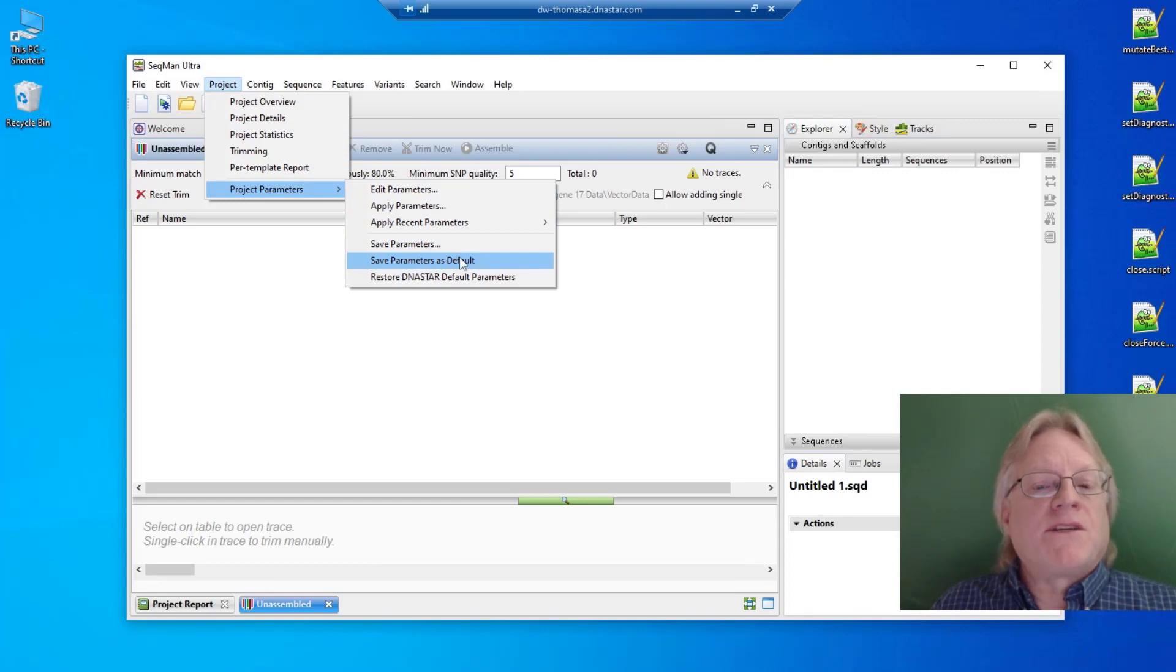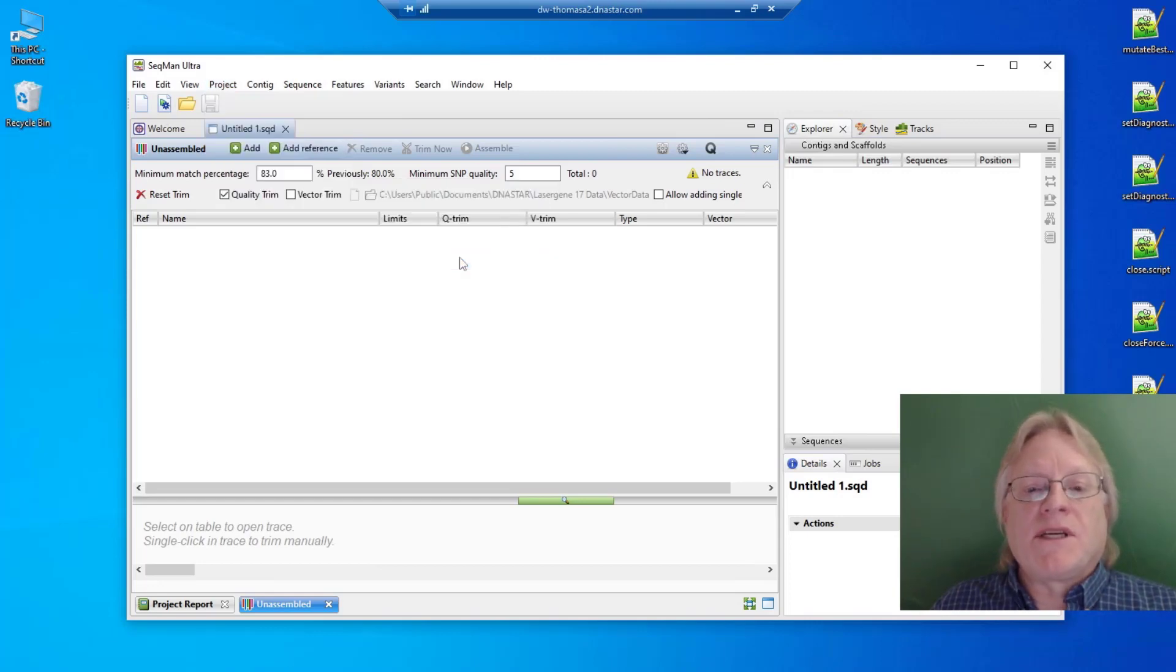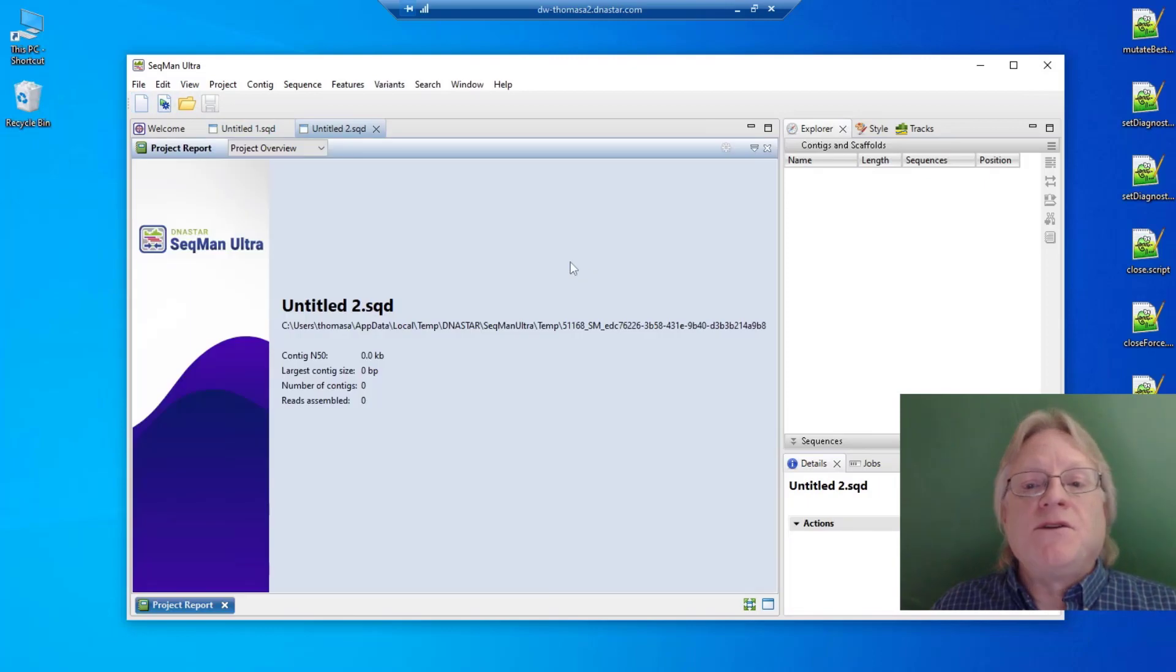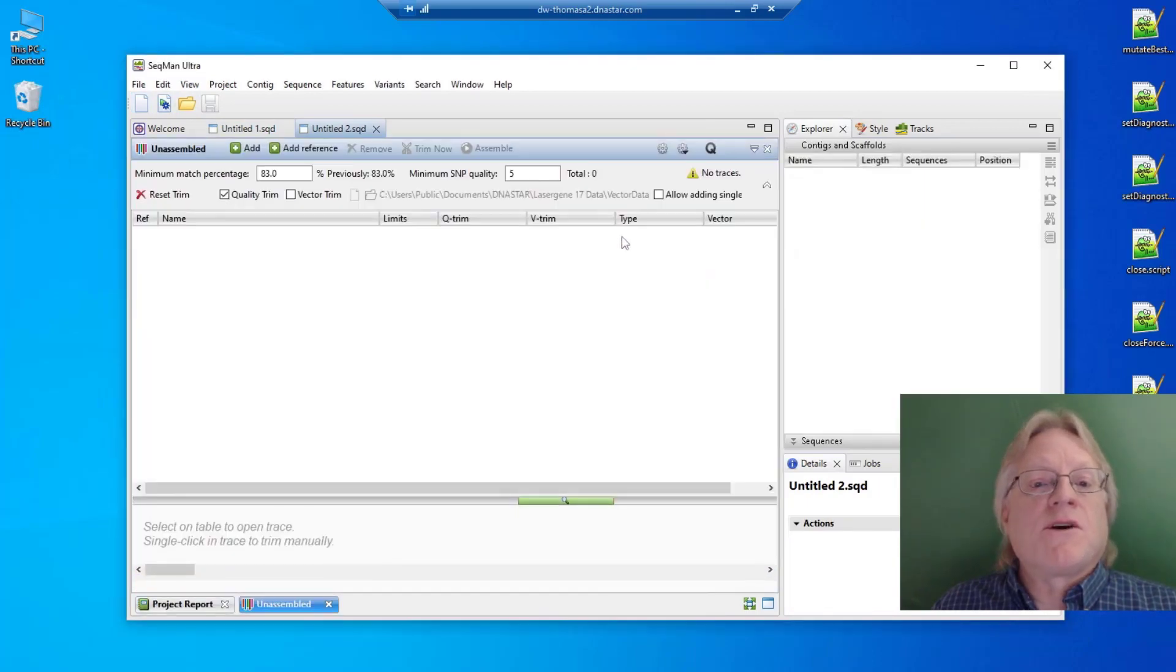through Project Parameters, Save Parameters as Default. Then when you create a new project, those parameters will be used automatically.